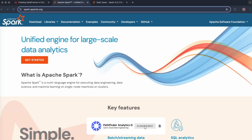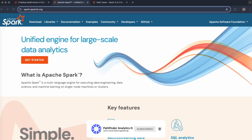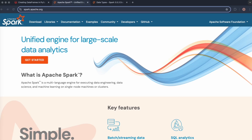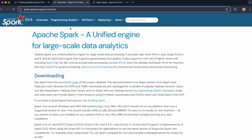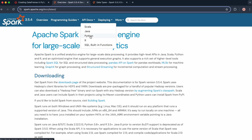In this video, I'll demonstrate how you can create a Spark data frame from basic Python data structures, such as arrays. I'm in the official Spark documentation at spark.apache.org. Let's head over to the latest release under documentation, then go to API docs and Python.